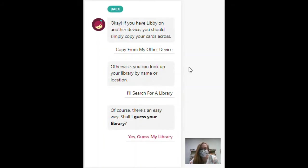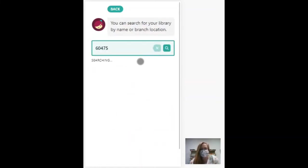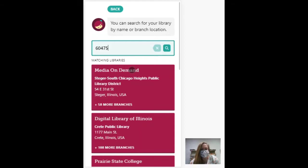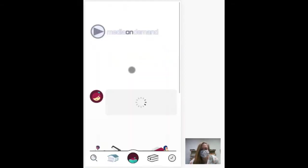So you can search for the library. If you have your GPS enabled, it can guess your library if you are near the library. Otherwise, you'll have to search. That's us.